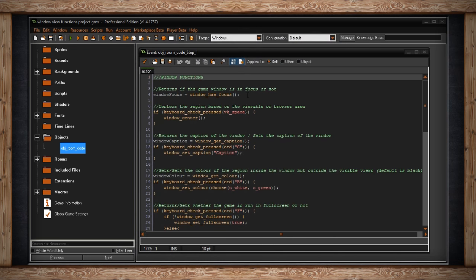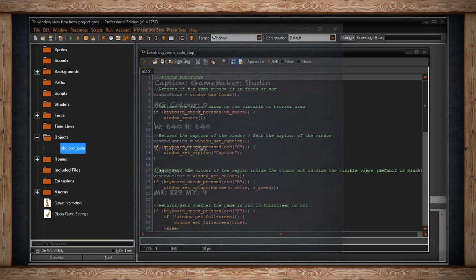The next function I want to talk about is windowCenter. It's really simple. It just centers the region based on the viewable or browser area. I'm not going to get into HTML5, I'm just talking about windows. So we're just concentrating on the viewable area. That's the resolution of your monitor, however you have that set up. So if I press the space key, the window will center in frame, and I'll show you what that looks like.